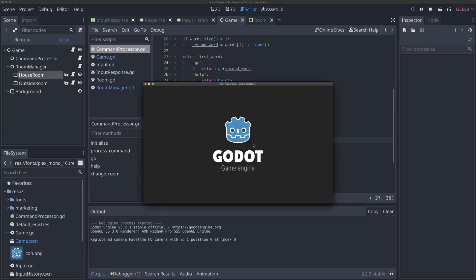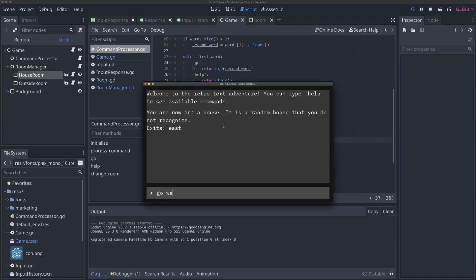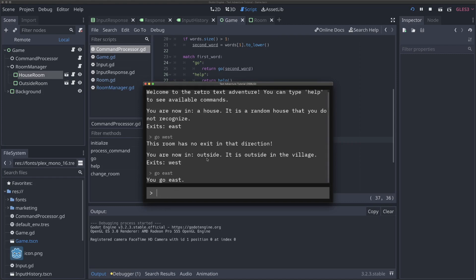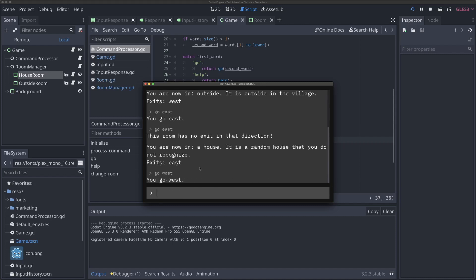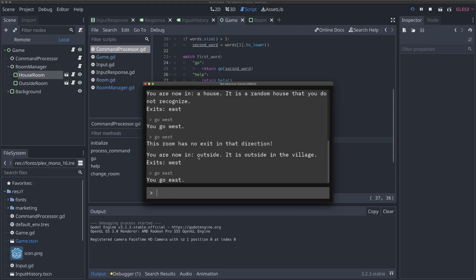If we run the game now, we're in a house and can go east. If I type go west, we see the error message: 'this room has no exit in that direction.' If I type go east, we are now outside - it's outside in the village, exit is west. If I say go east again, we get the error. If I say go west, we're back inside the house. Just like that, we can move between rooms using a simple system of exits as dictionaries on each room.